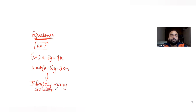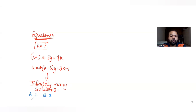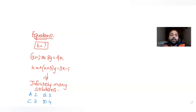We need to find the value of k such that we get infinitely many solutions for these two linear equations. The four options given in this question are k = 1, 2, 3, or 4, and there can be multiple correct answers.